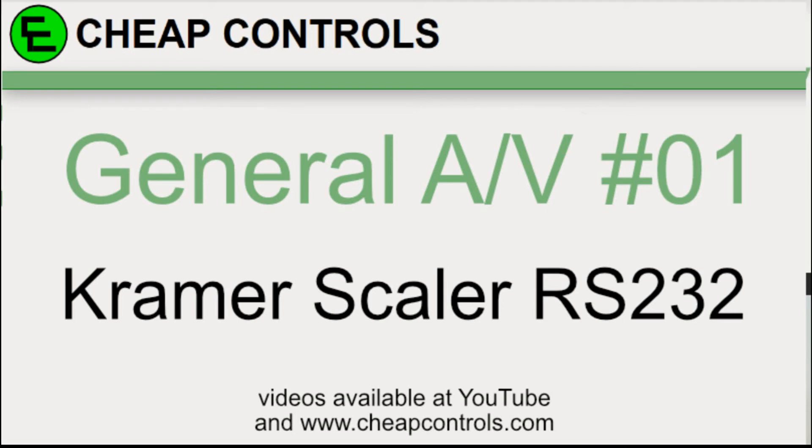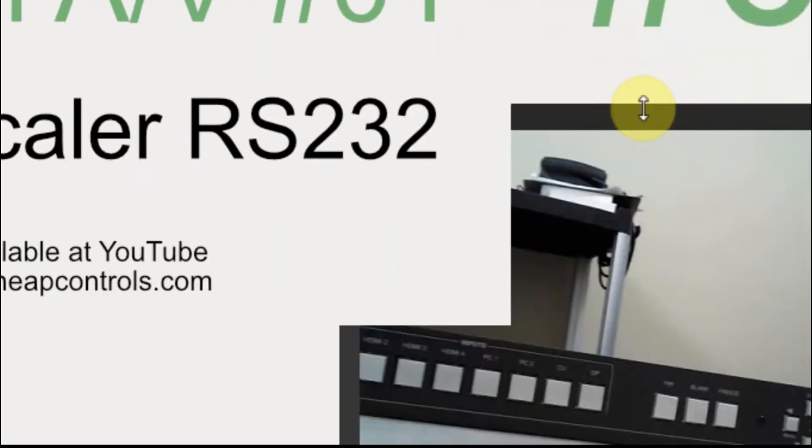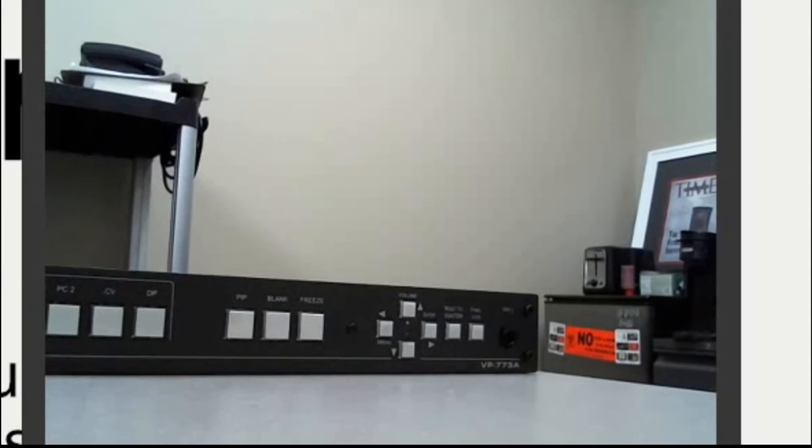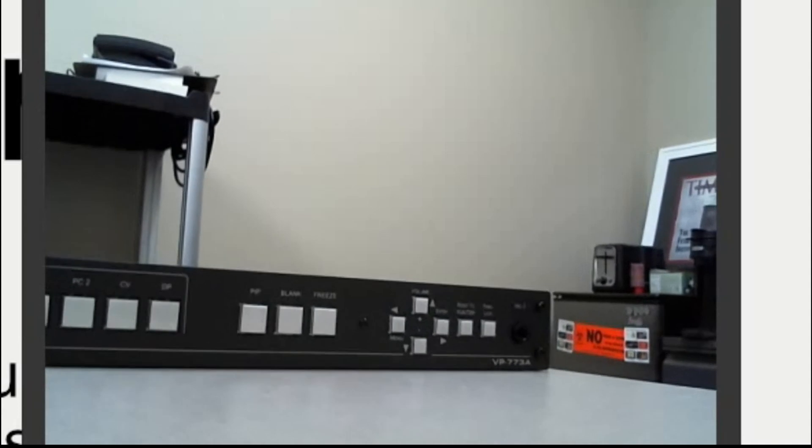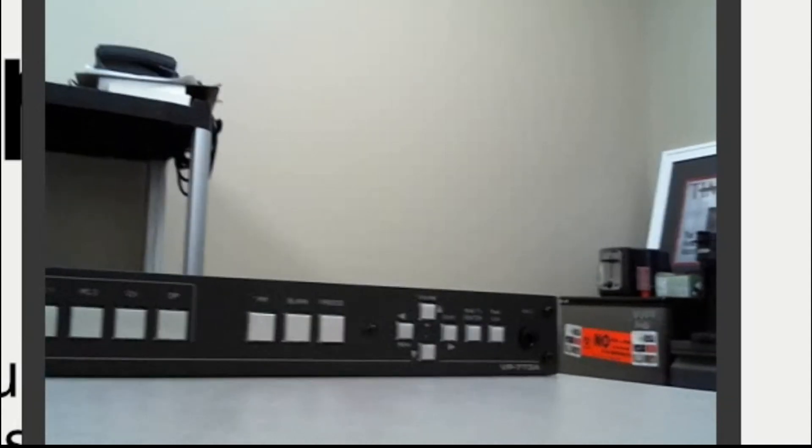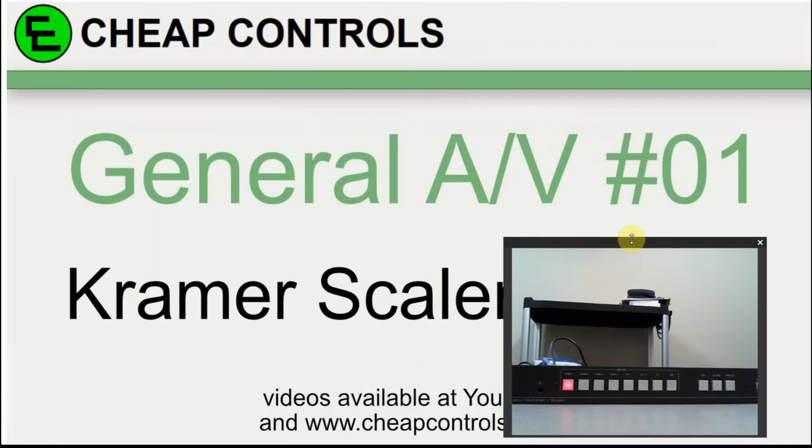In this video I'm going to focus on the Kramer Video Scaler, model VP773A. I'm going to focus on capturing the RS232 commands out of it so that we can send them back to it and control it. Eventually I want to use an action display to control this Kramer Video Scaler.